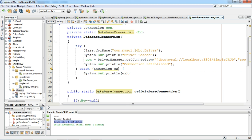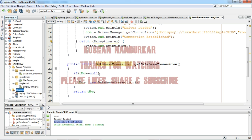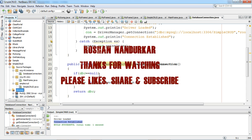This is our singleton class. In the next tutorial we will explain how to perform the submit operation for the person table. Thanks for watching. If you like this video please like, share, and subscribe. Thank you.